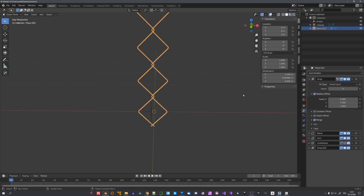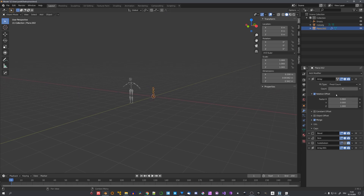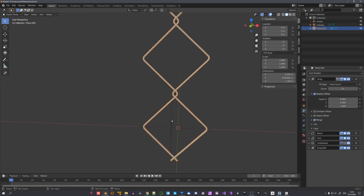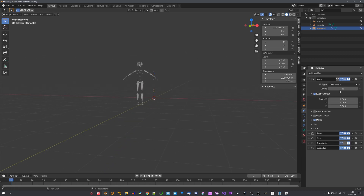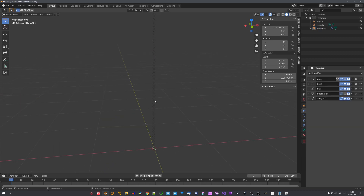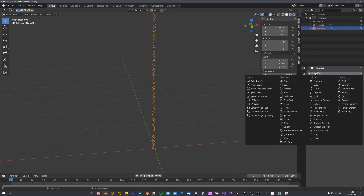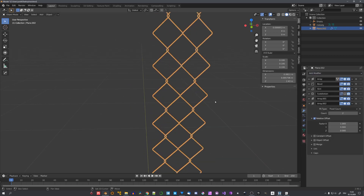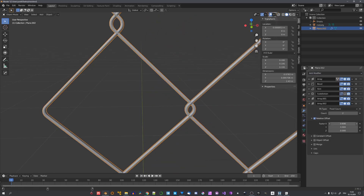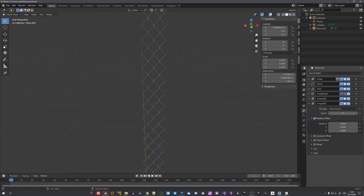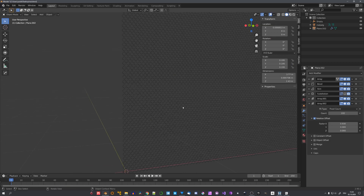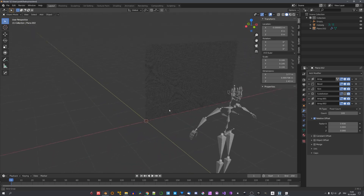We can now adjust the count on the first array modifier so it fits the height of this fence. It's a bit too big, so I'll select both the empty and our fence and scale it down, then adjust the count to my liking. To also array this fence part on the X axis, we can just use another array modifier and offset it slightly less than one so it still intersects. And now we have a fully modifier-based fence.